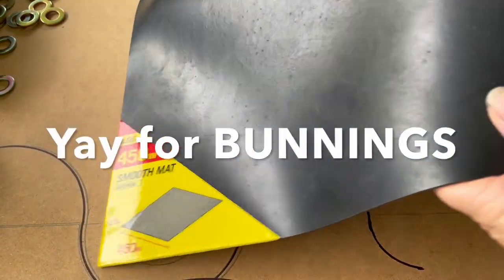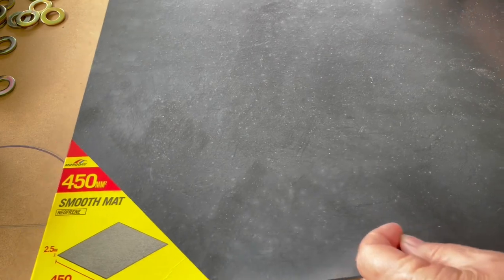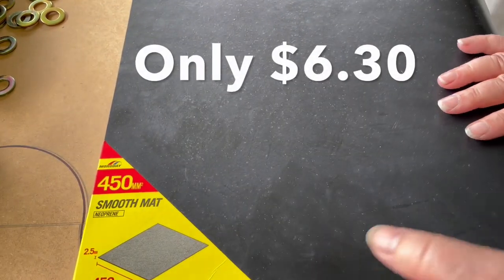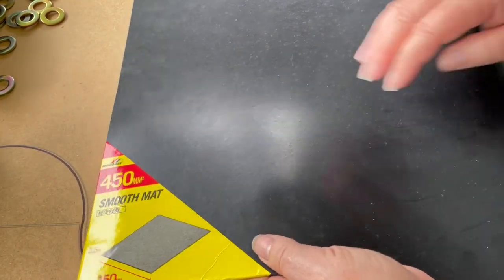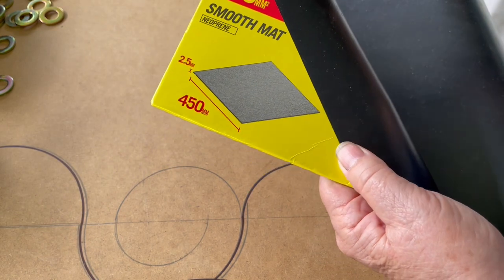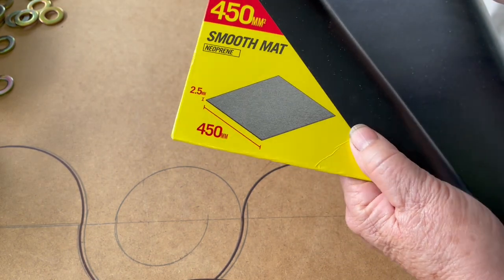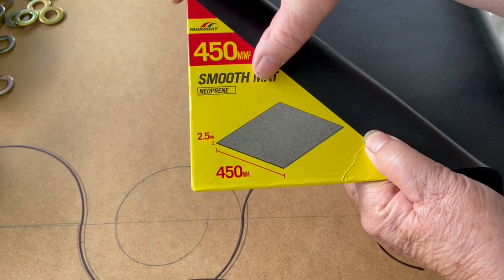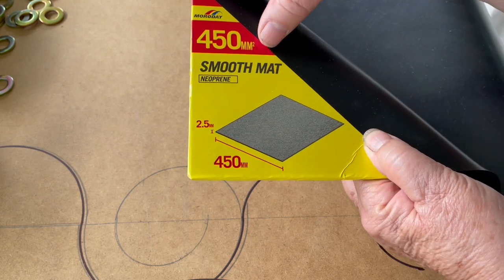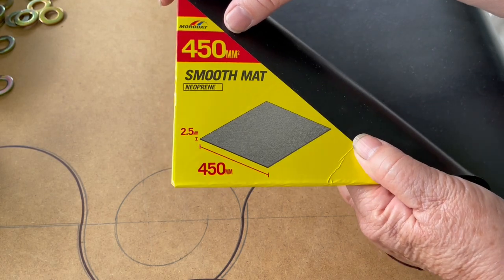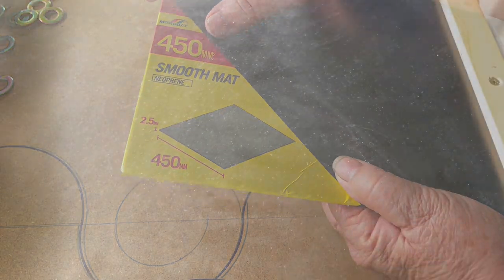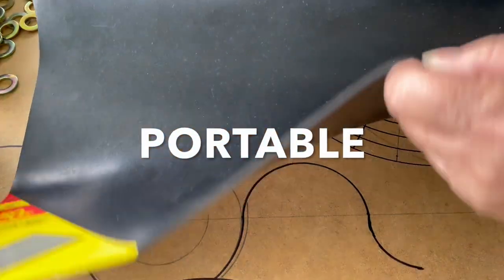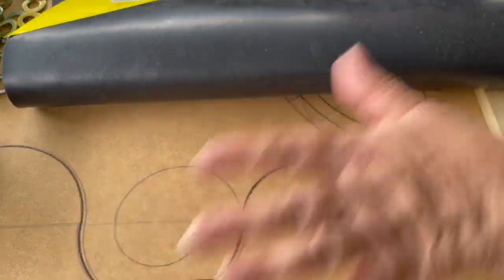I came across this in the door section of all places. It's a smooth mat made out of neoprene, 45 centimeters by 45 centimeters. This is portable - you can put it away and work on your tray or table.